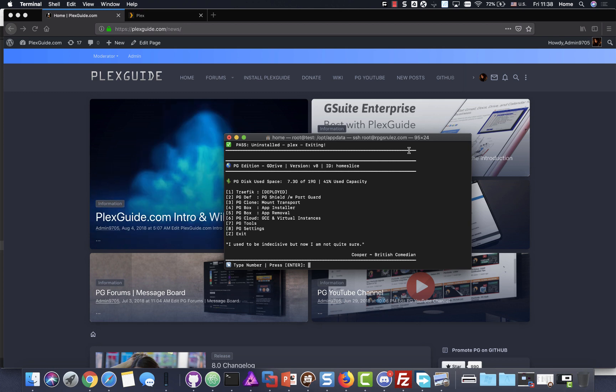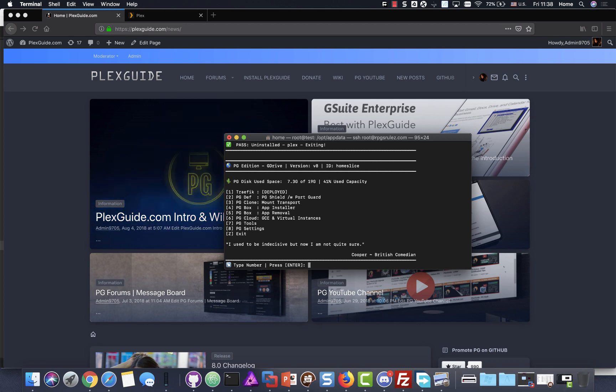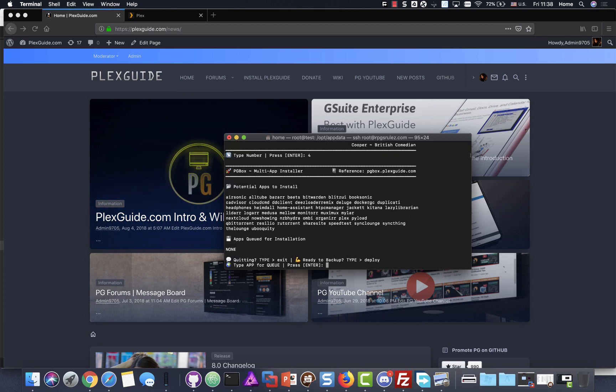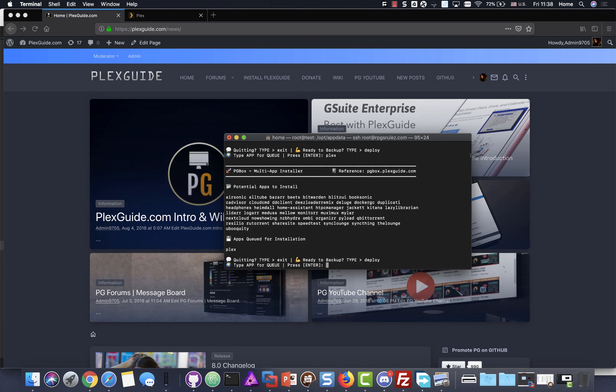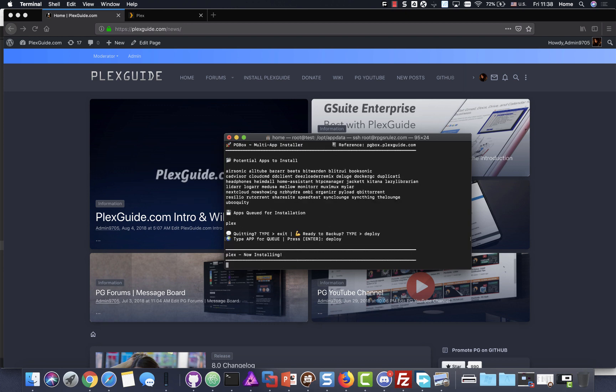So I'm going to go ahead and launch PG box. And then I'm going to type Plex. And then we're going to go ahead and type deploy. That's all there is to install it.